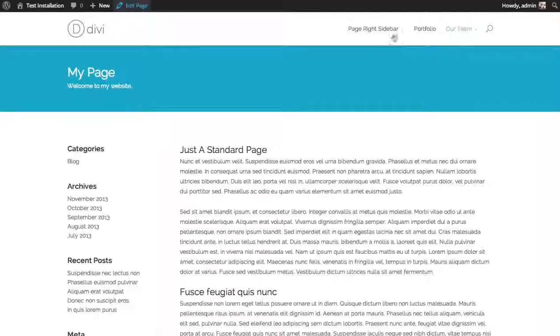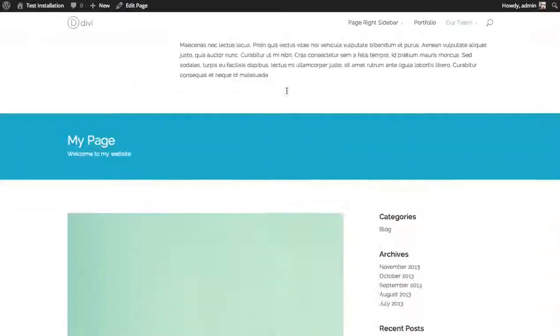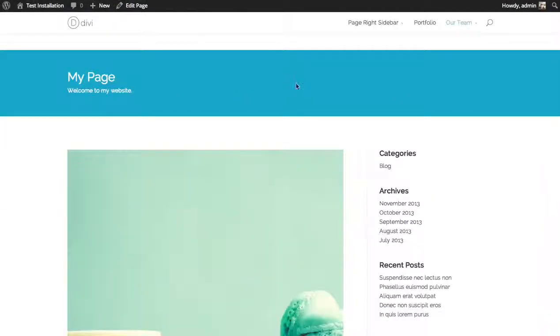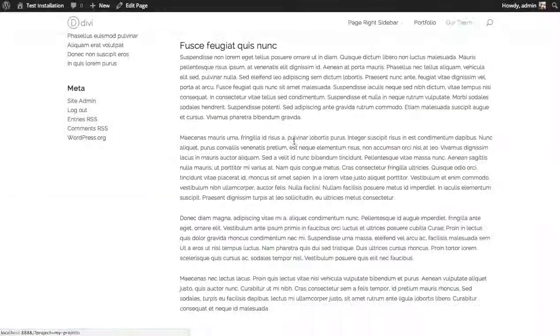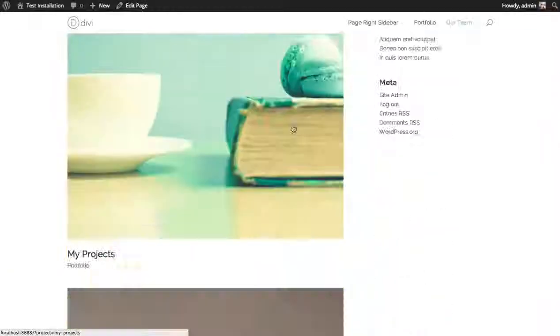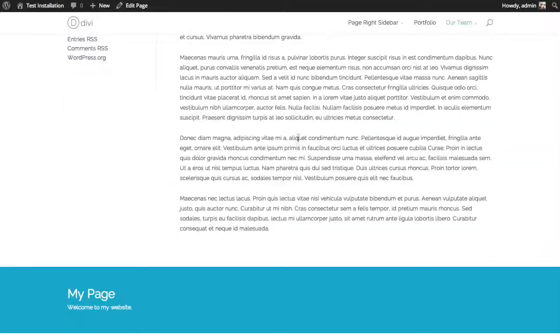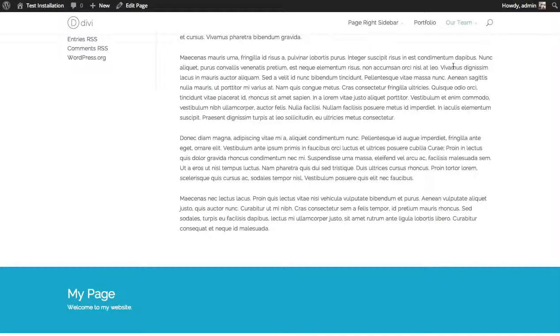So in this case, the header kind of acts as a separation between two major sections on your page. And that's a basic overview of the full width header module.